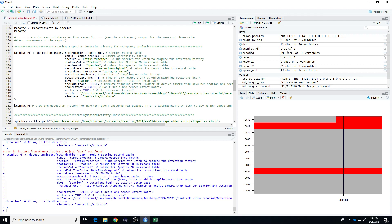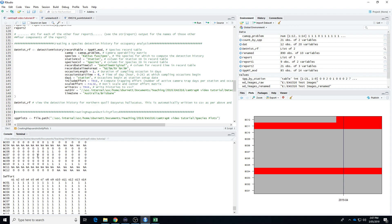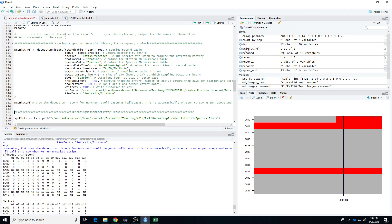It's been created. The detection history consists of two data frames — that's why it says it's a list of two. The first is the detection history itself, with the stations listed and then the occasions. Fourteen occasions, which in this case are days — each one runs from 6am to 5:59am the next day. Ones mean that a bush rat was detected, zeros mean there were no bush rats on that day, and NAs mean that the camera trap wasn't operating.